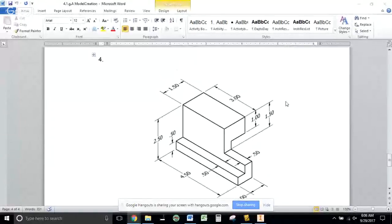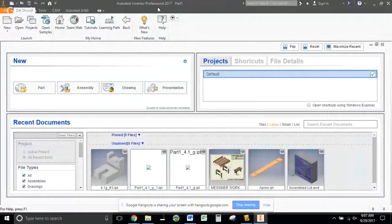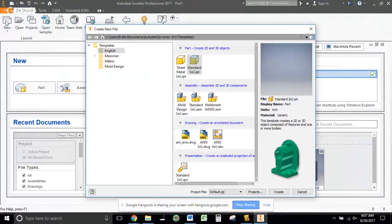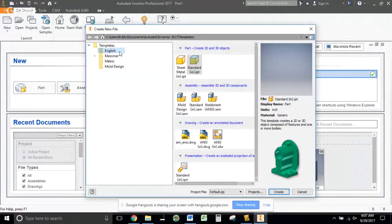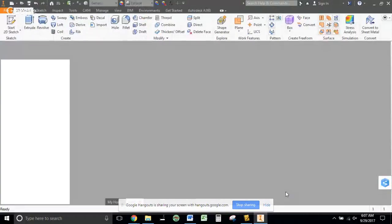All right, so here's our part. This is number four. We are in inches, so we are going to go to Autodesk Inventor Professional 2017. We are going to go New, English, Standard Inch, and Create.